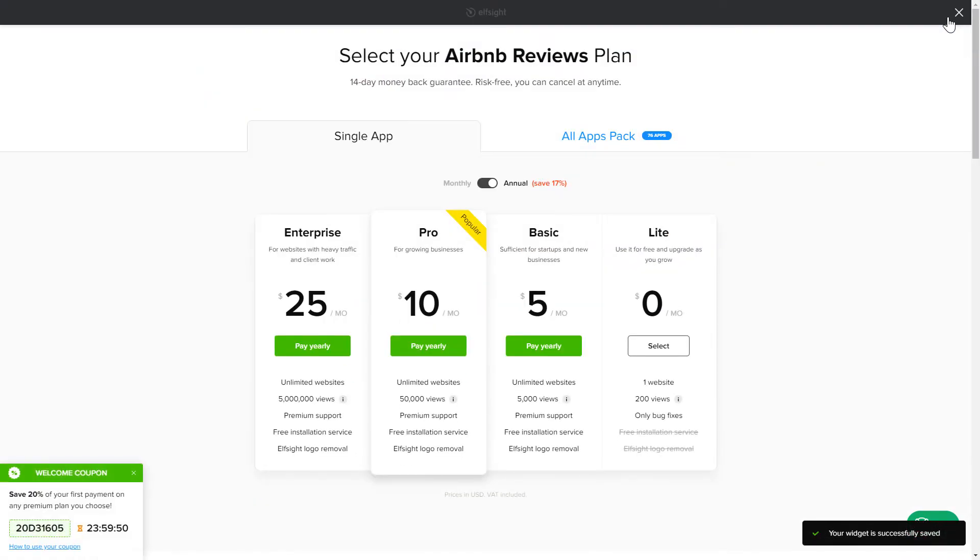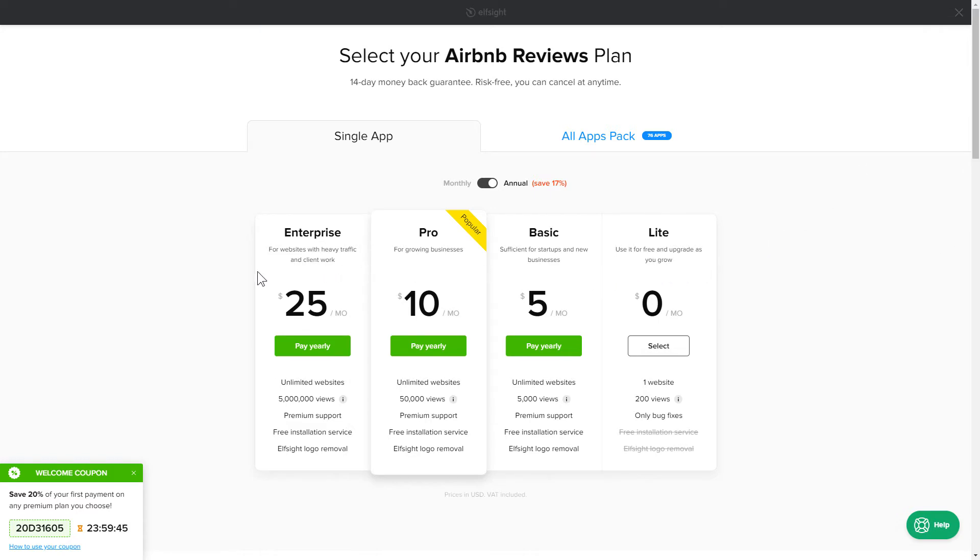The next step is to choose your subscription plan. You're very welcome to start with Lite. But keep in mind that your 20% discount is valid only for 24 hours.